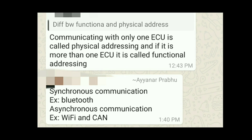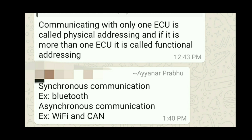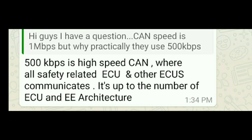The next question: give some examples of synchronous and asynchronous communication. For synchronous communication the example is Bluetooth, and for asynchronous communication the examples are Wi-Fi and CAN. With Bluetooth you have a fixed clock, but with Wi-Fi and CAN there is no clock pulse — that is what makes them asynchronous.